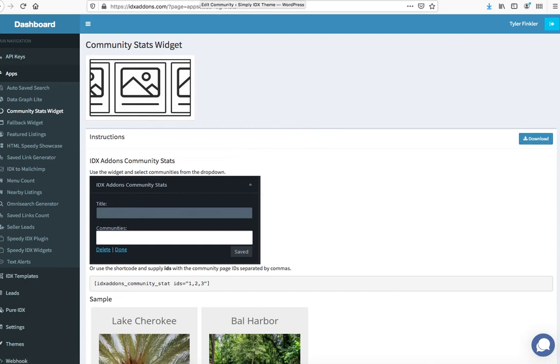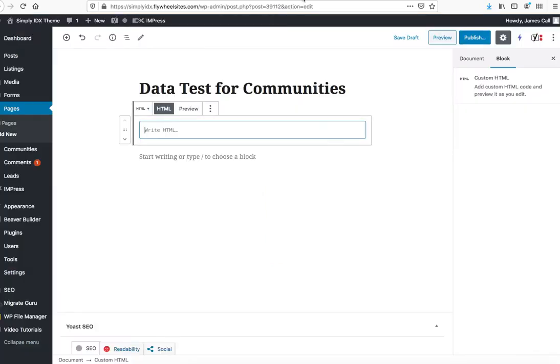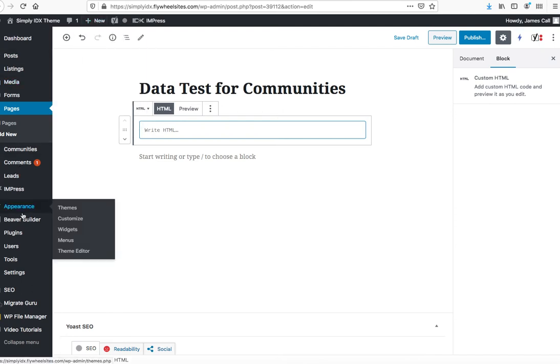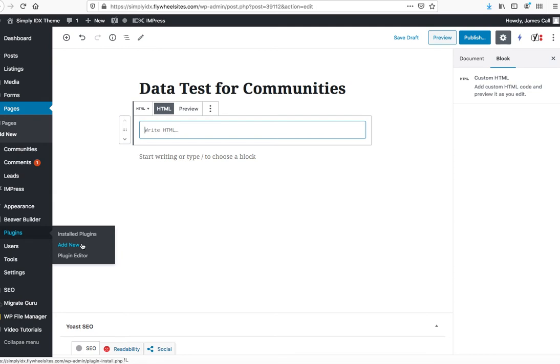Once you do that, you come here to WordPress and you'll go to plugins, add new, and upload the file you just downloaded, and then click activate it.